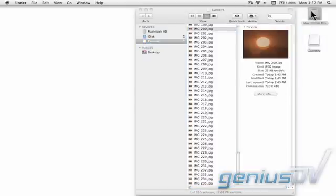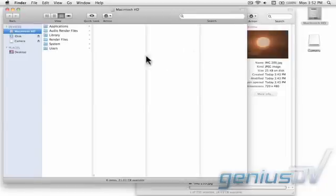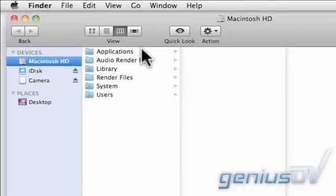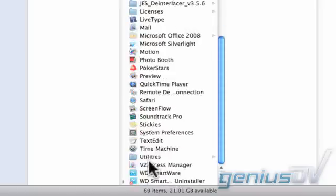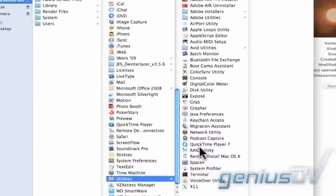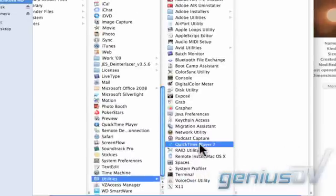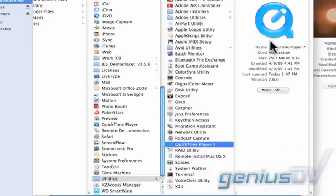You'll find a copy of QuickTime 7 in the application's utilities folder. Go ahead and launch QuickTime 7.